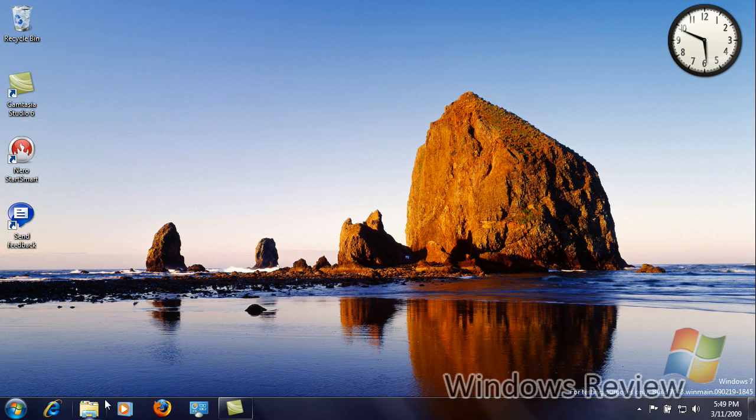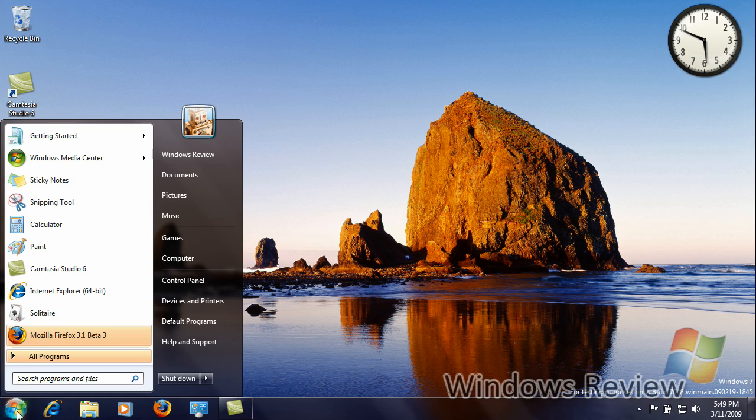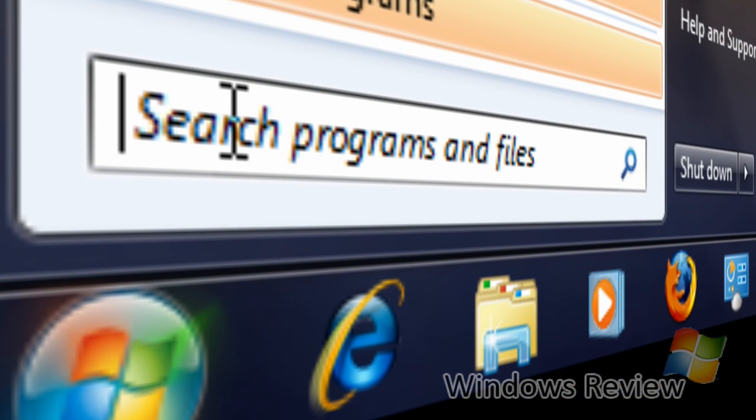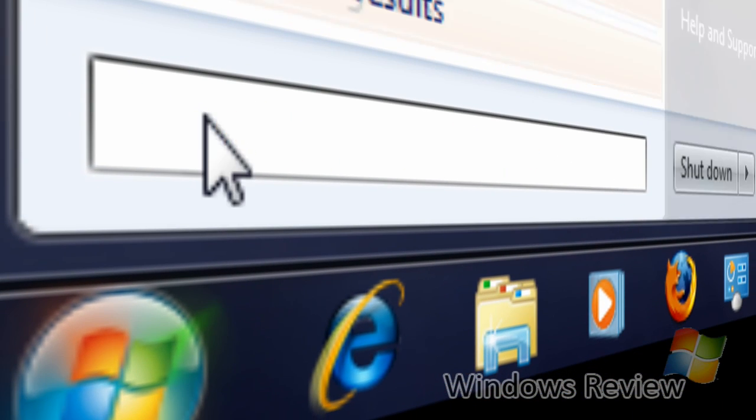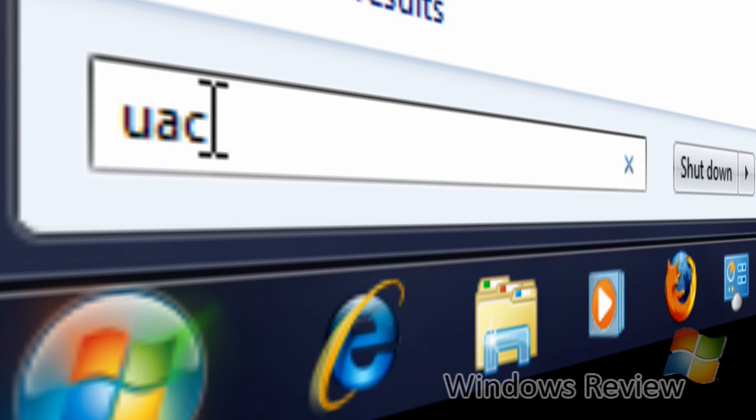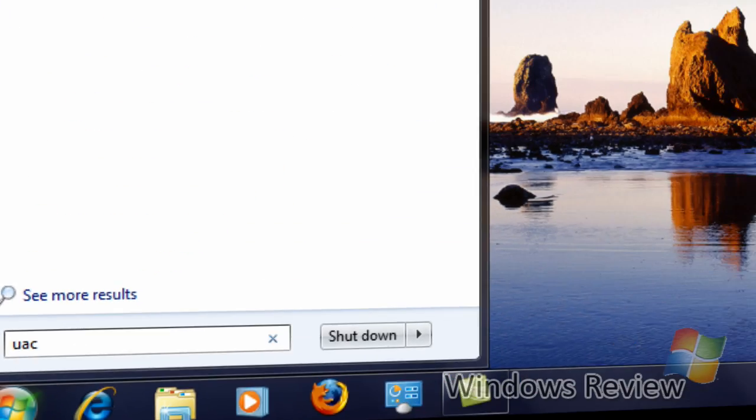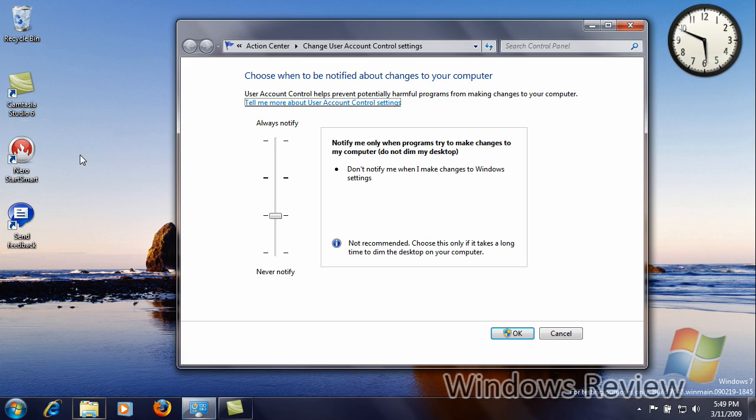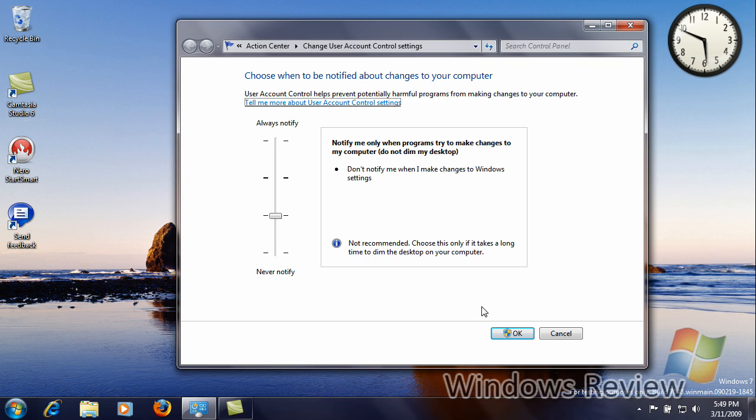The user account control has not, in this build, there is no prompt for changing the level yet, but it will be in the future build. So if we type UAC and we click change user account control settings, you will notice that the default and recommended level setting is in bold. Right now I keep it a notch lower because I do not want my desktop being dimmed.